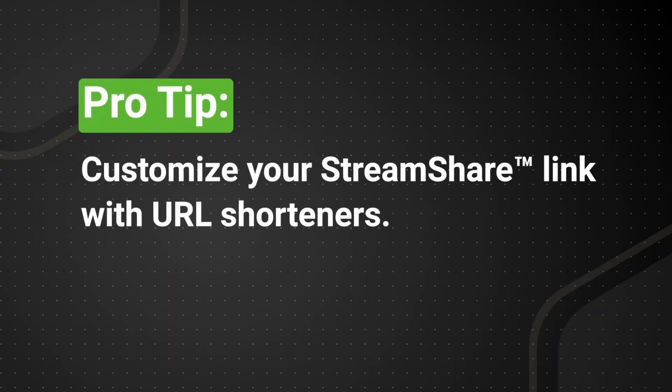Pro Tip: Customize your viral stream share link with URL shorteners like Bitly to align with your brand messaging.